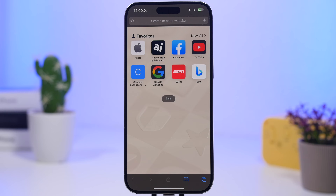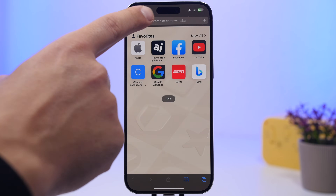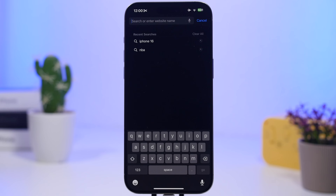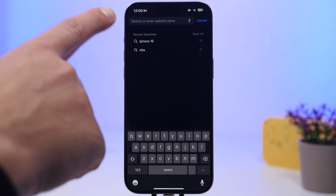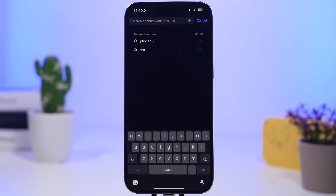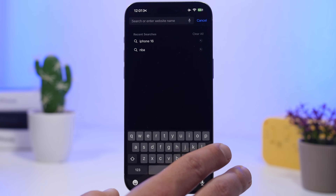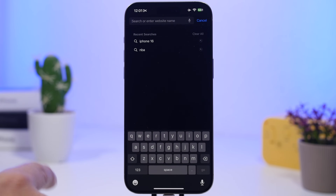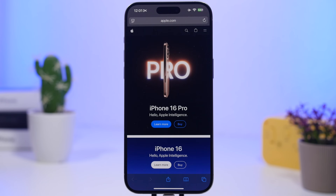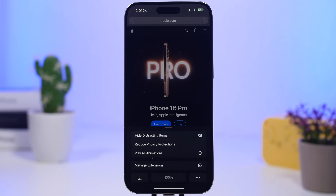Here's a great improvement to Safari on iOS 18.4. When you tap the search bar, you'll now see your recent searches, so you can quickly go back to something you've searched before — very similar to Google. There's also a clear button to erase your search history whenever you want.